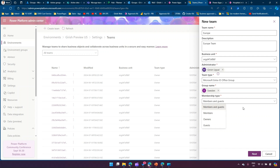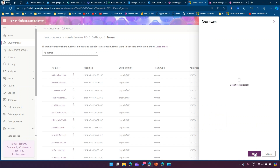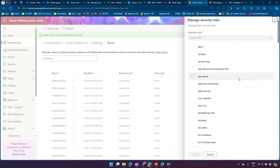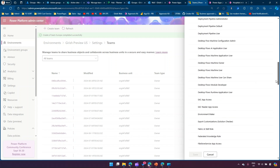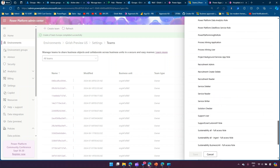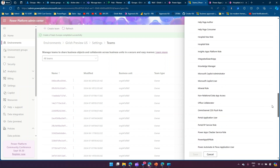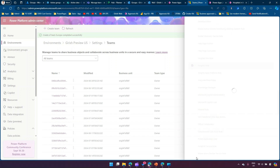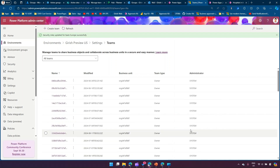I'll select 'Sweden' and set the membership type to 'Members and Guests', then click Next. It will ask me to assign a security role, because every team in Power Platform needs a security role assigned. I'll select 'Hospital Role' and click Save. The team 'Europe' has now been created, linked to the Sweden Microsoft 365 Group.